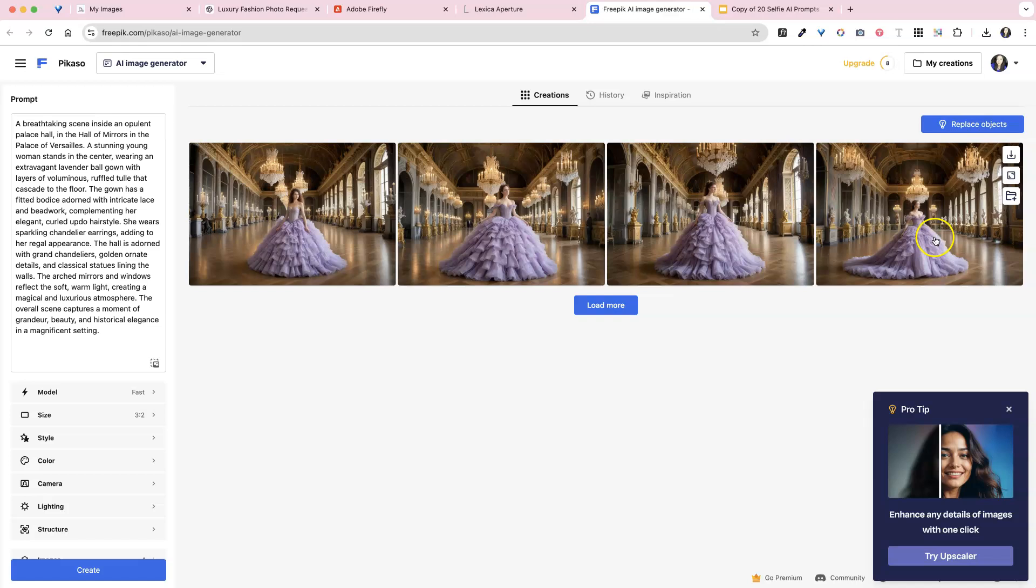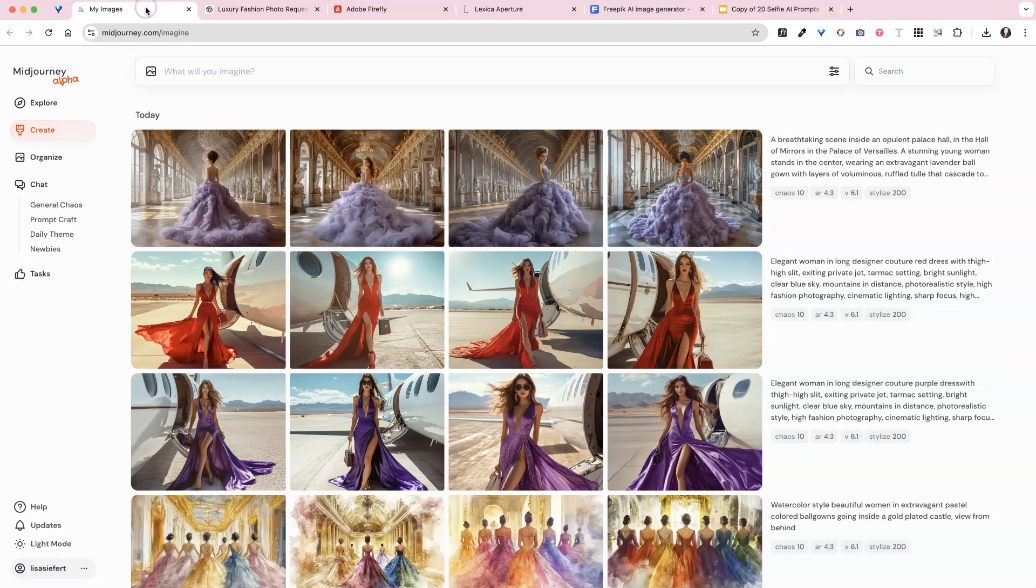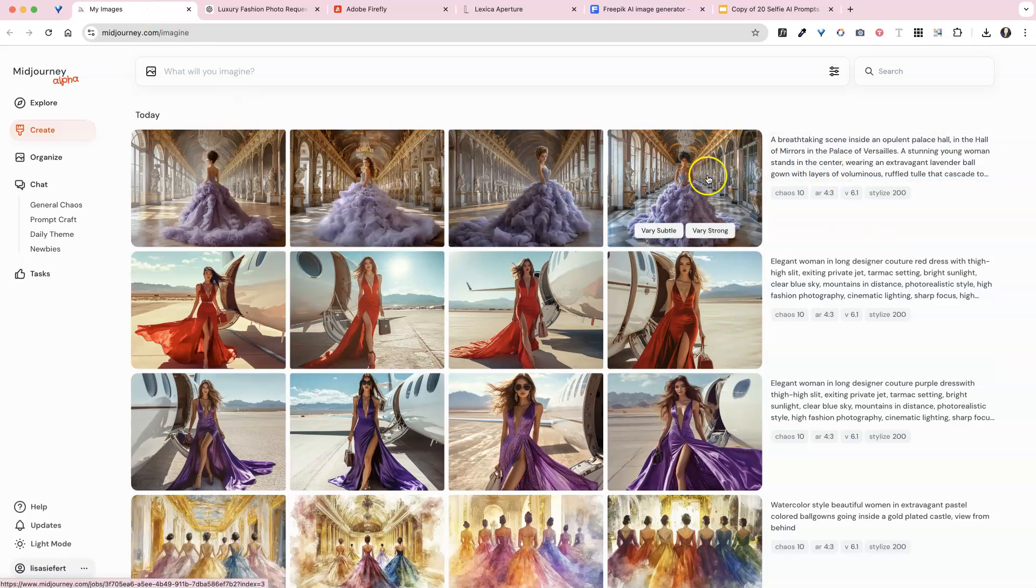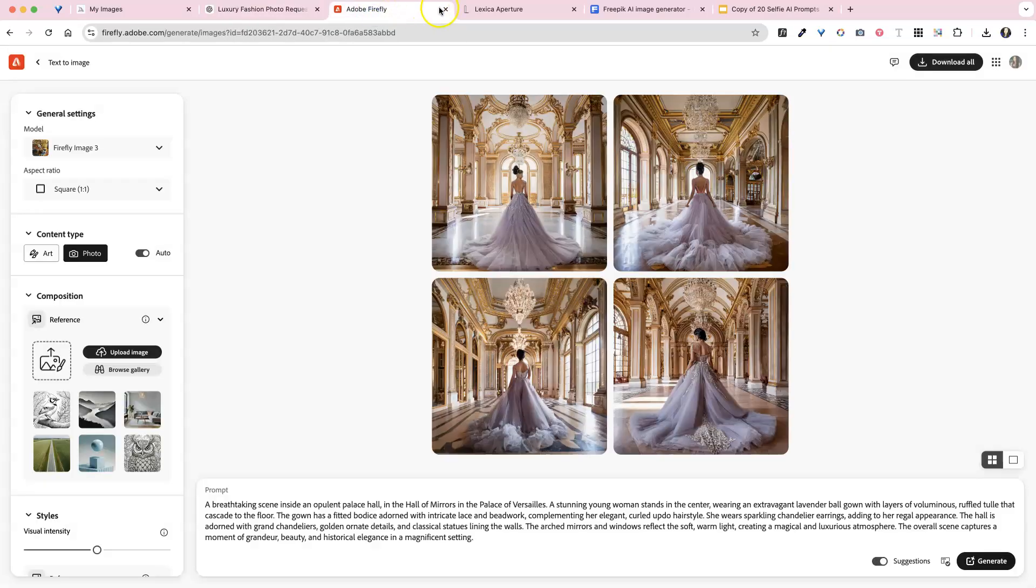So all of these give kind of slightly different ones and you'll have to determine for yourself which style you like best, or if you have to change the prompts. Now, as you can see, it most closely represents mid-journey because that's the one that I use to create all of these.